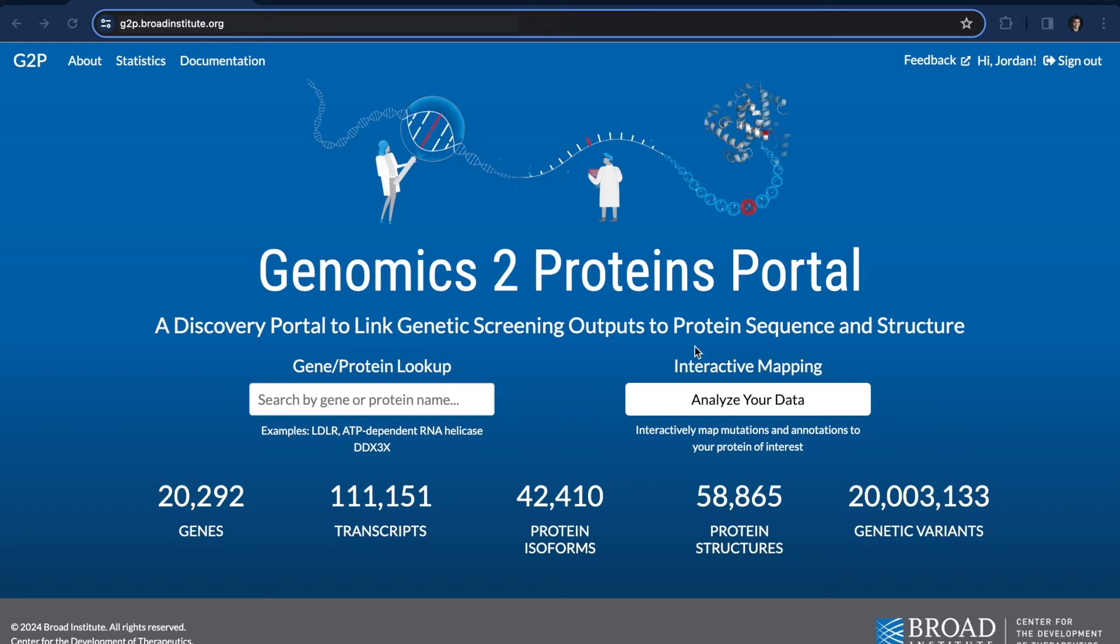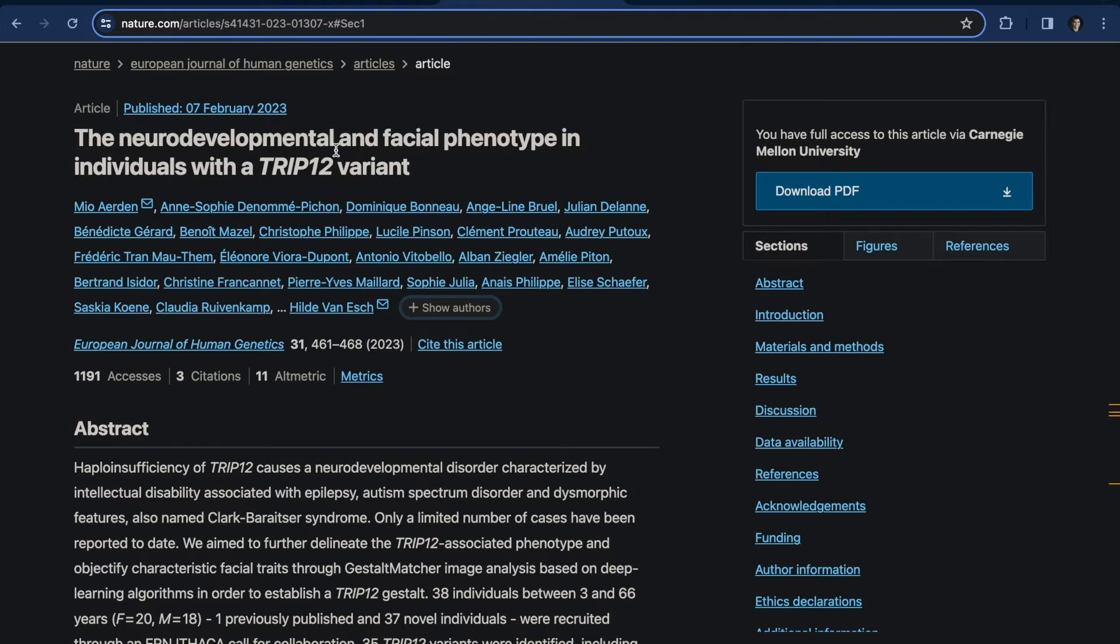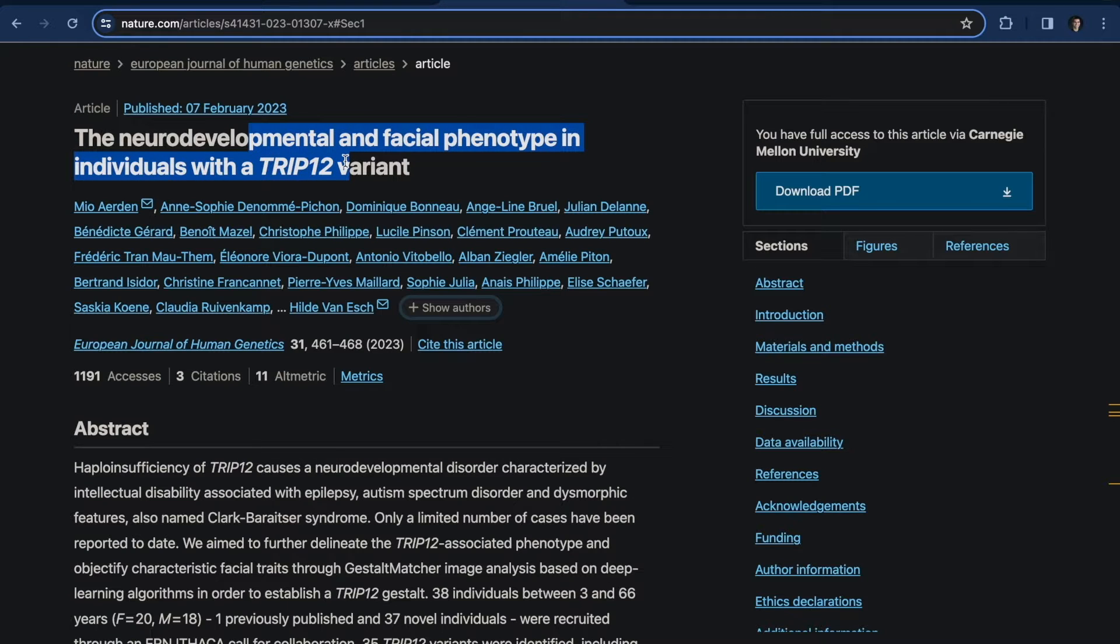So first off, we're going to use the interactive mapping tool, and we'll look into Clark-Baraitser syndrome, which is a rare inherited neurodevelopmental disorder.